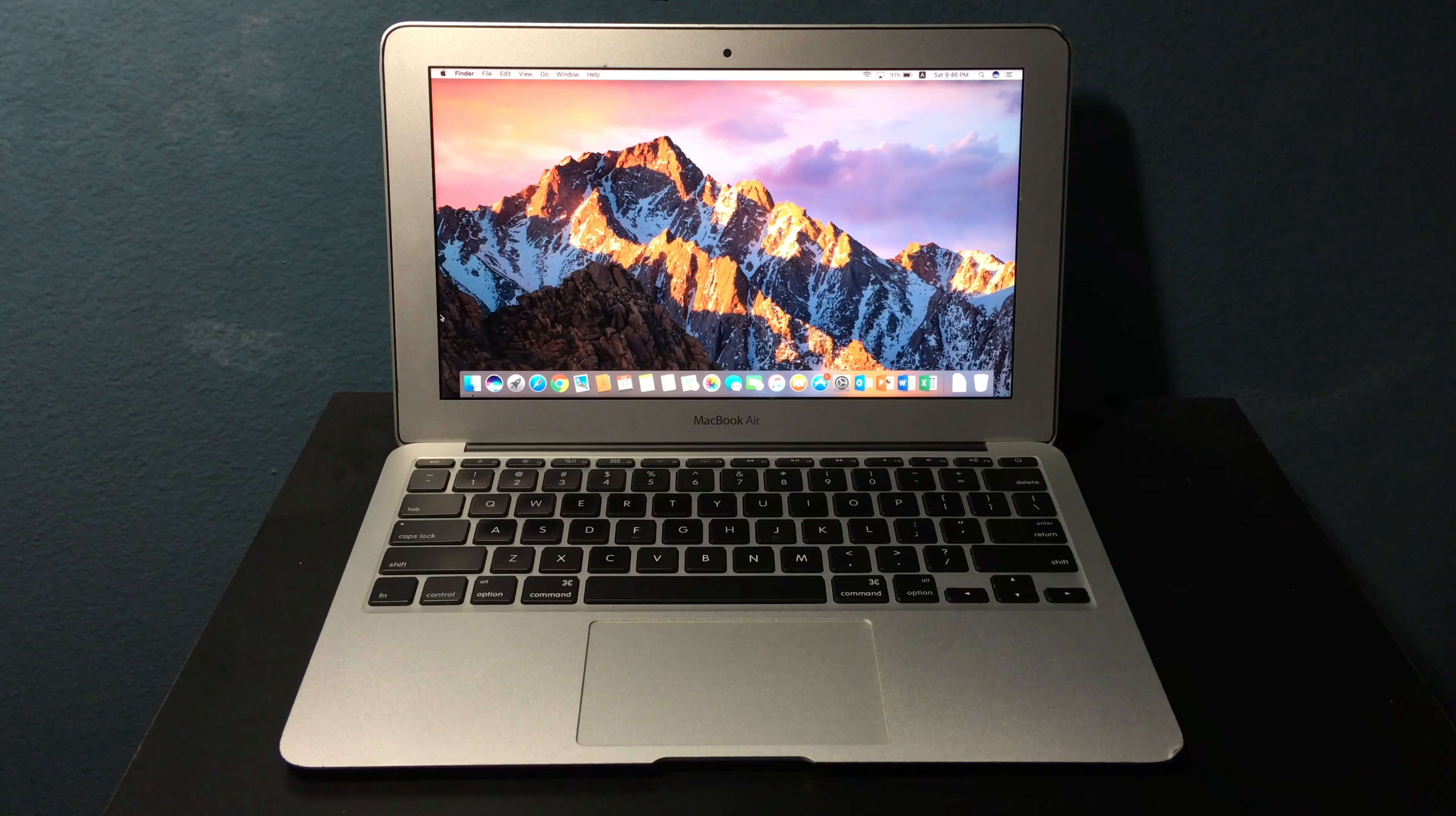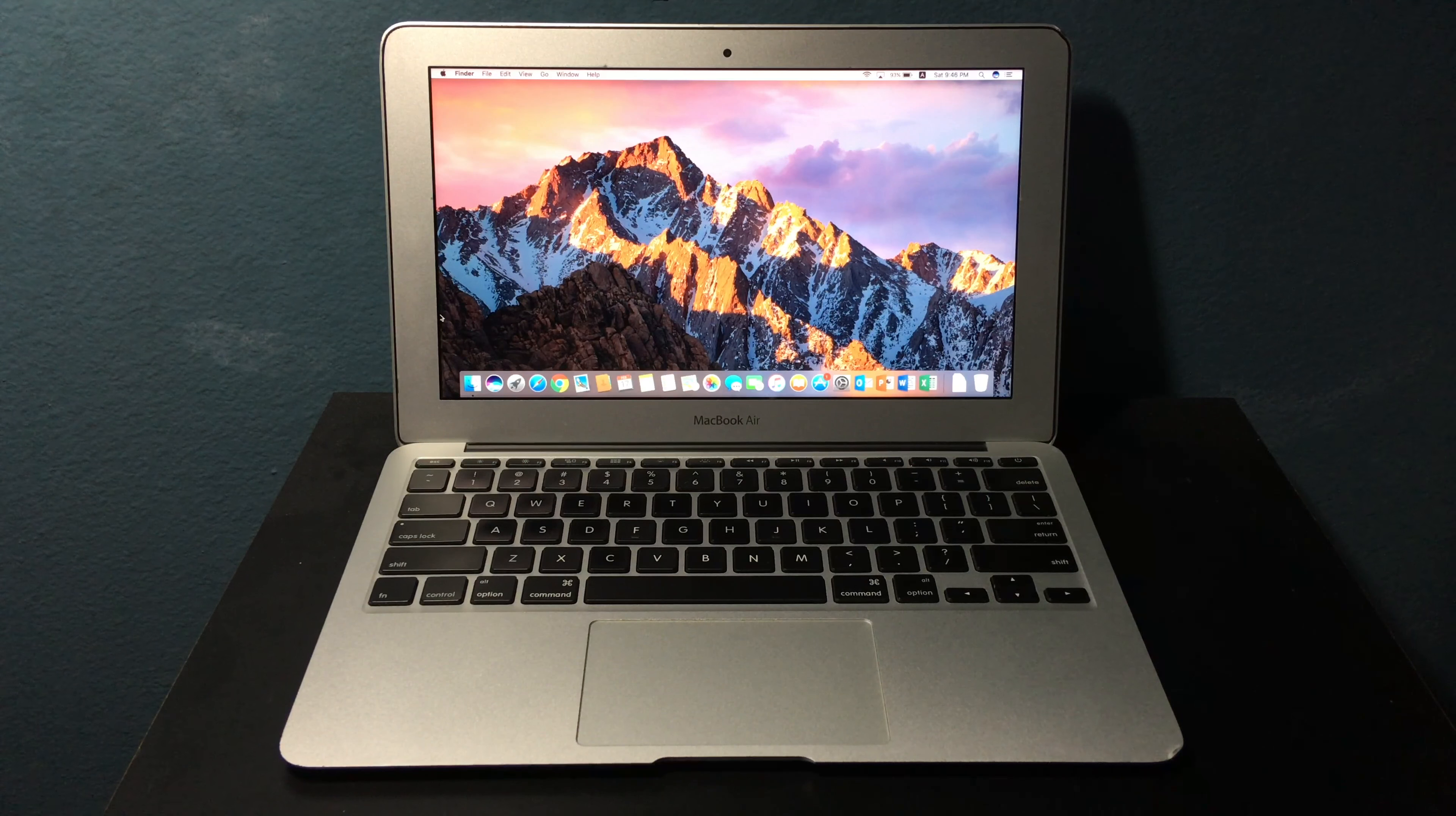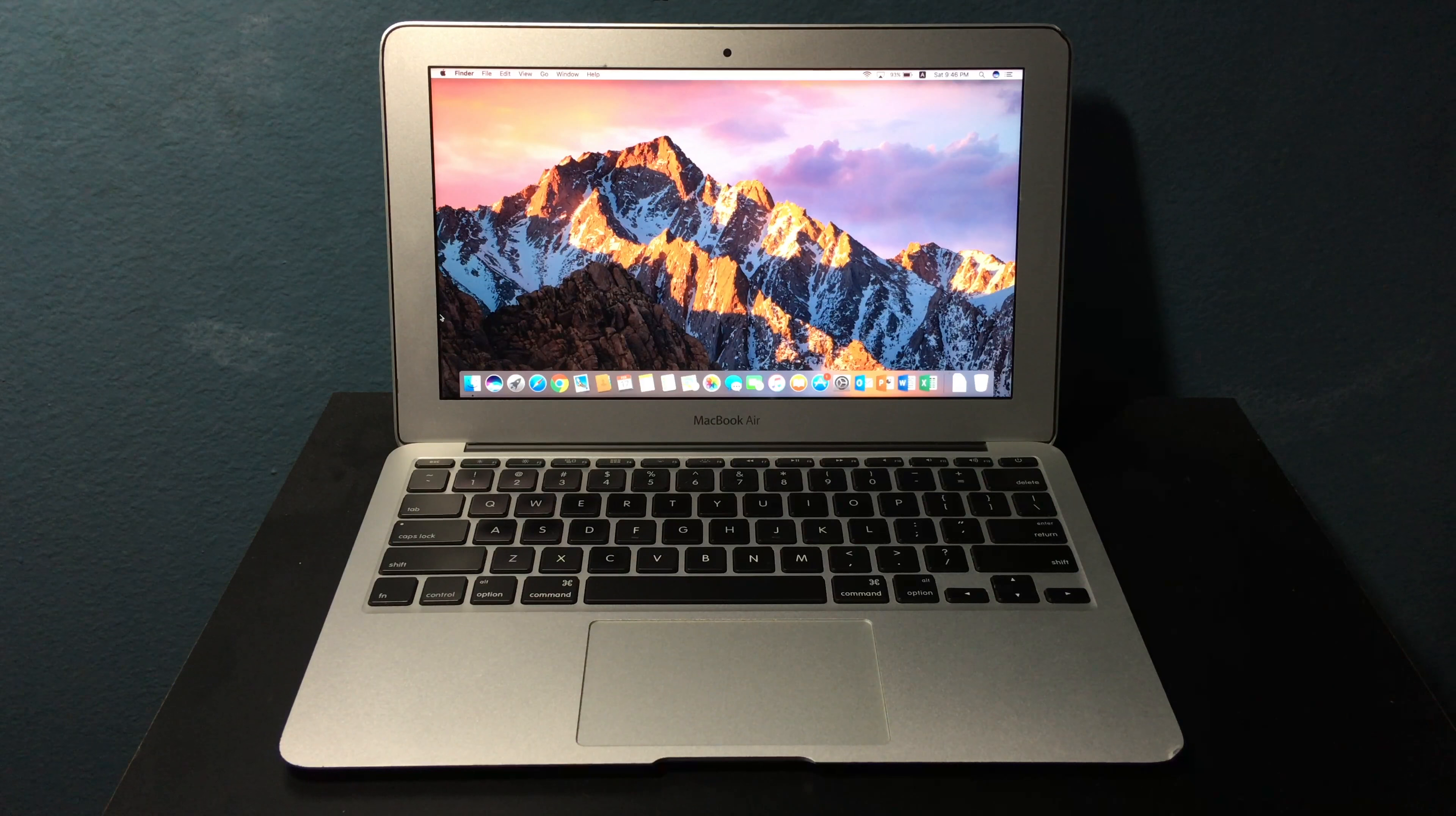What's up everyone, today I'm going to talk about whether the mid-2011 11-inch MacBook Air is still worth it in 2018.